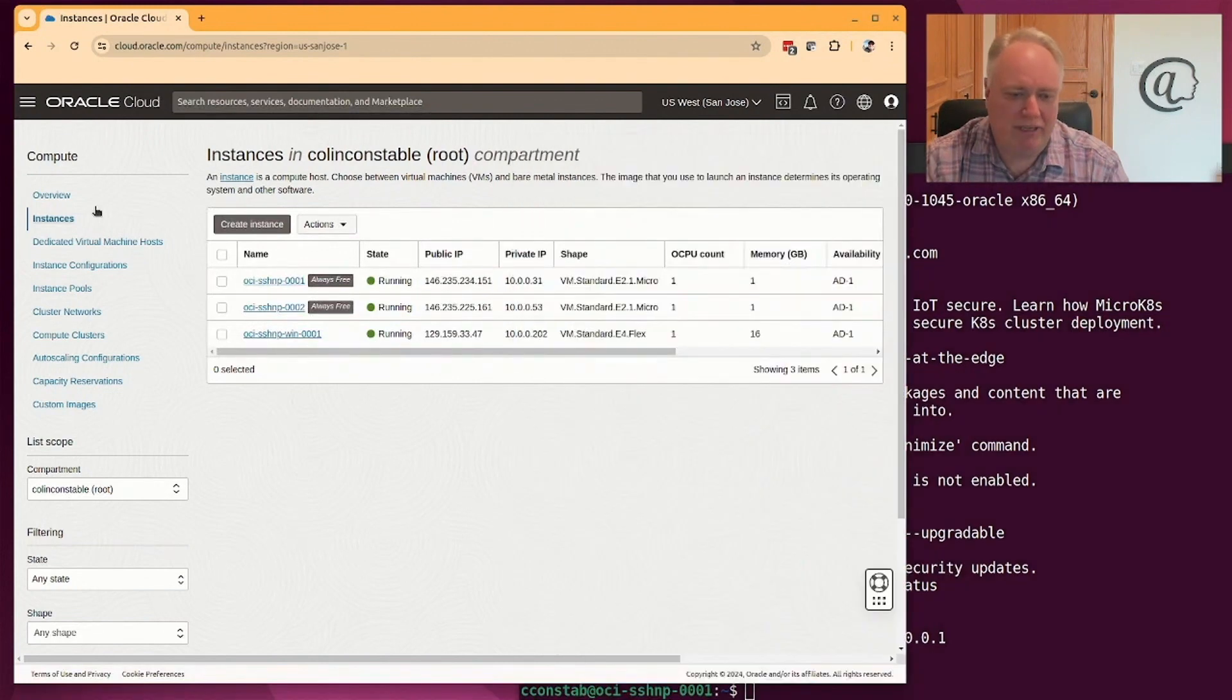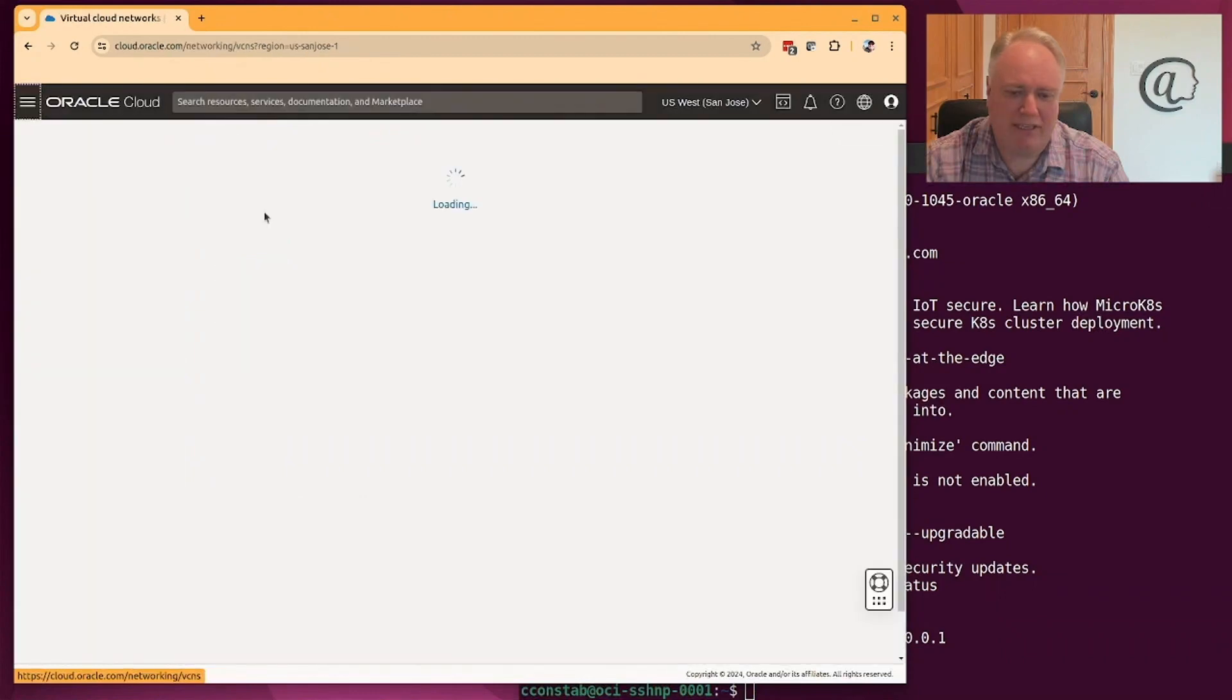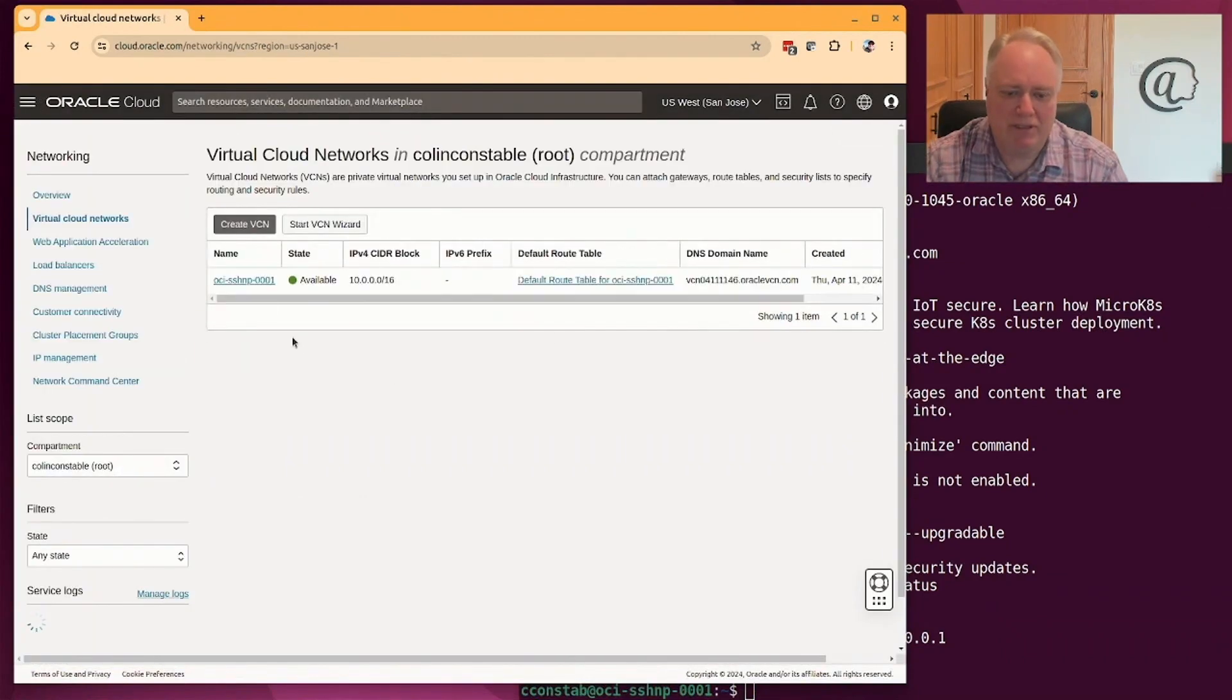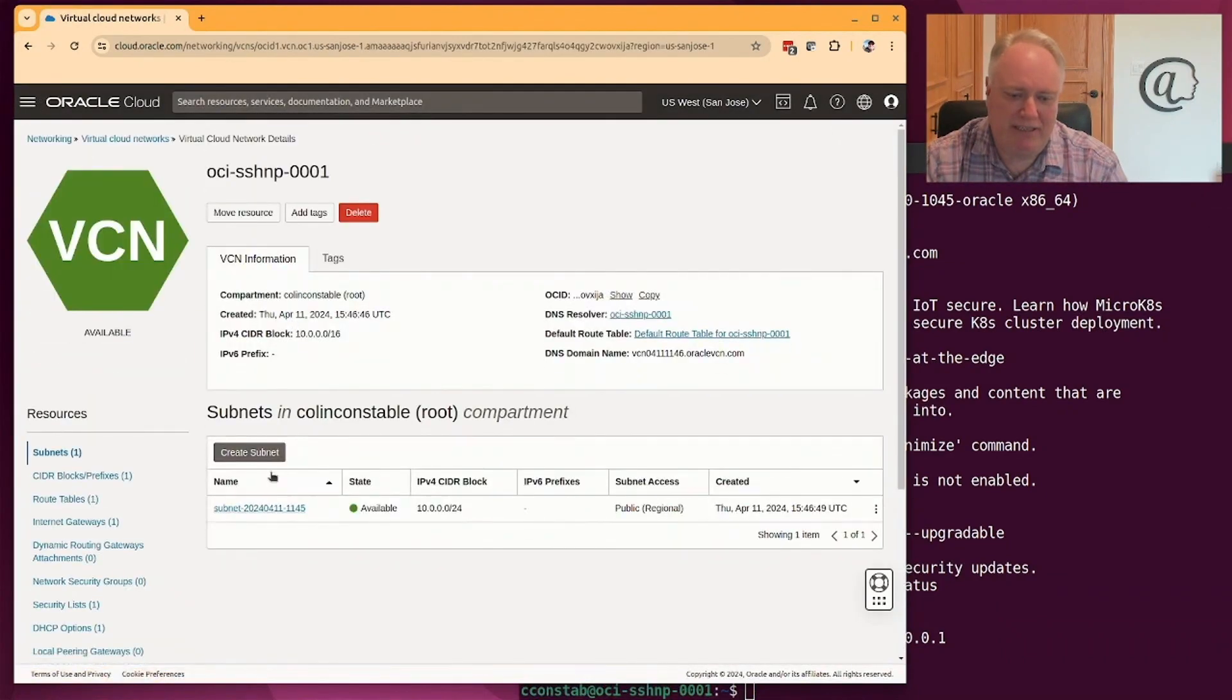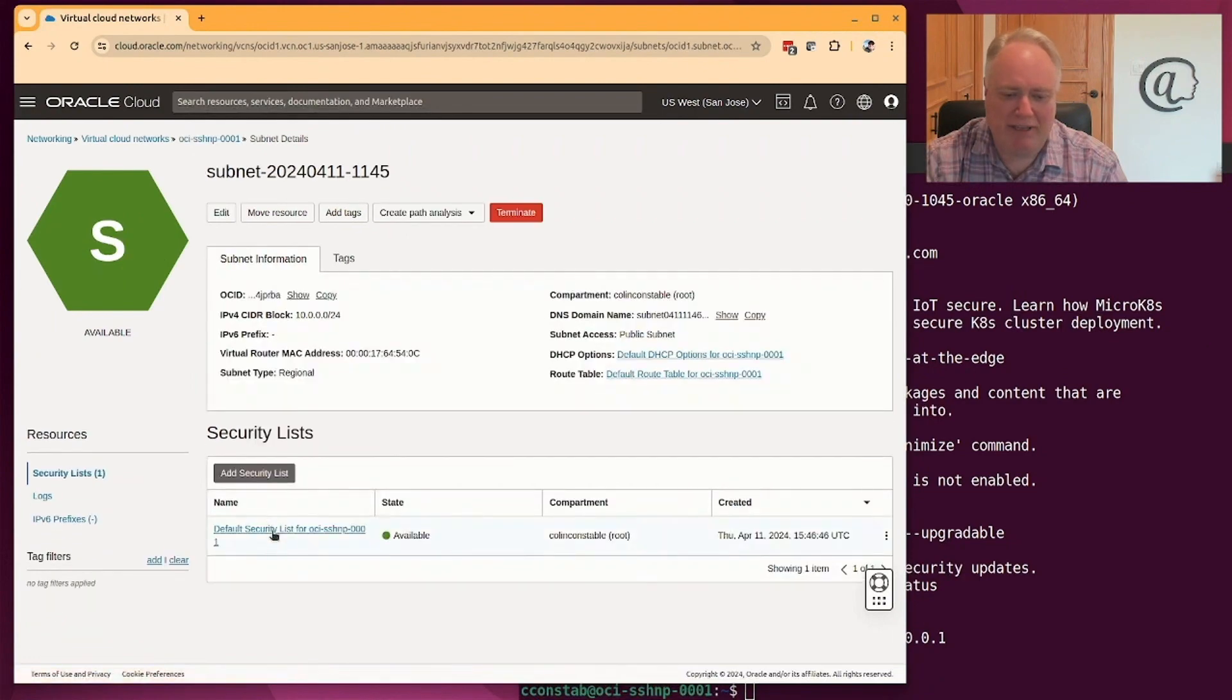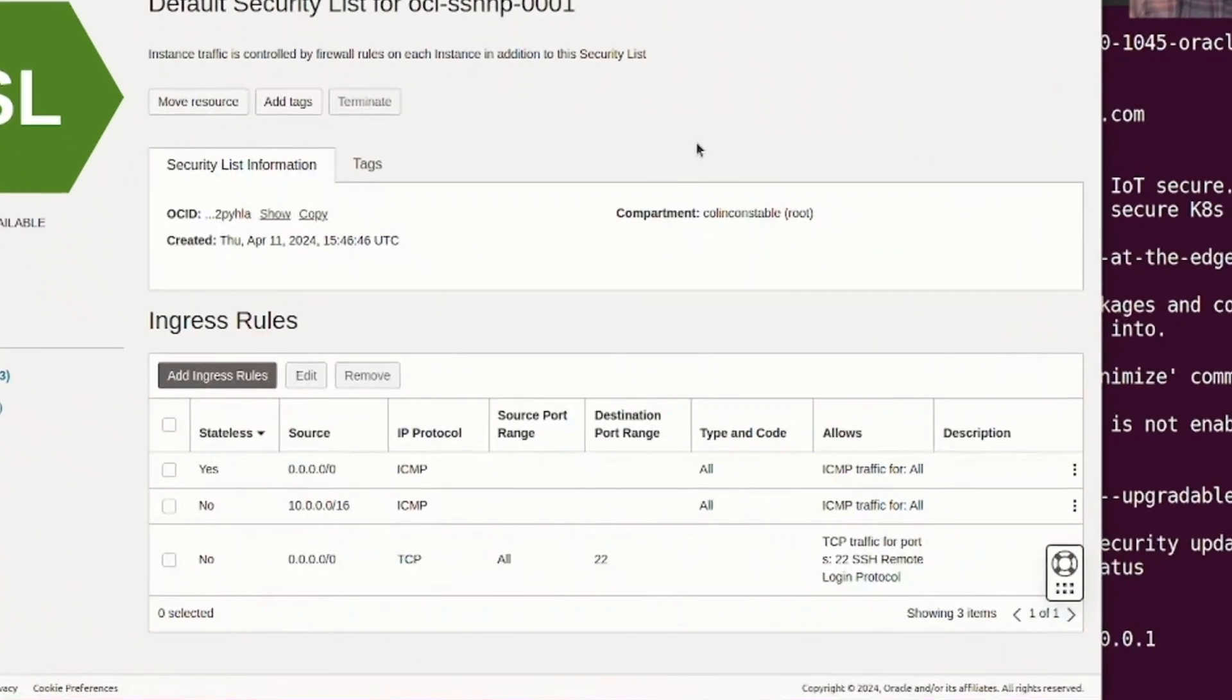So if we look at the Oracle Cloud setup, we look at the network rules here, we can go to the virtual network, look at the VCN and then the subnet. And on that subnet, there's security rules. So these are the security rules.